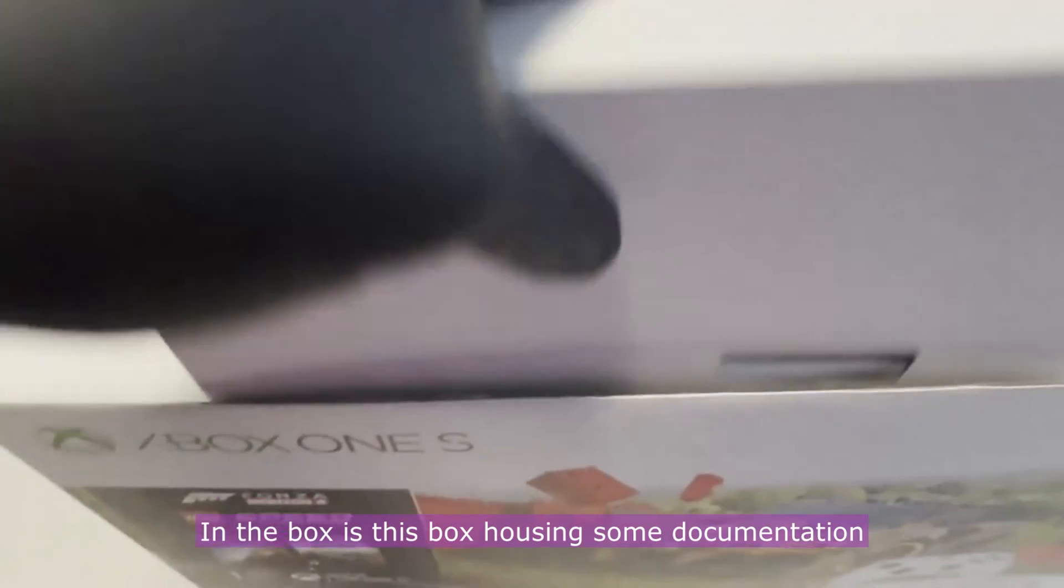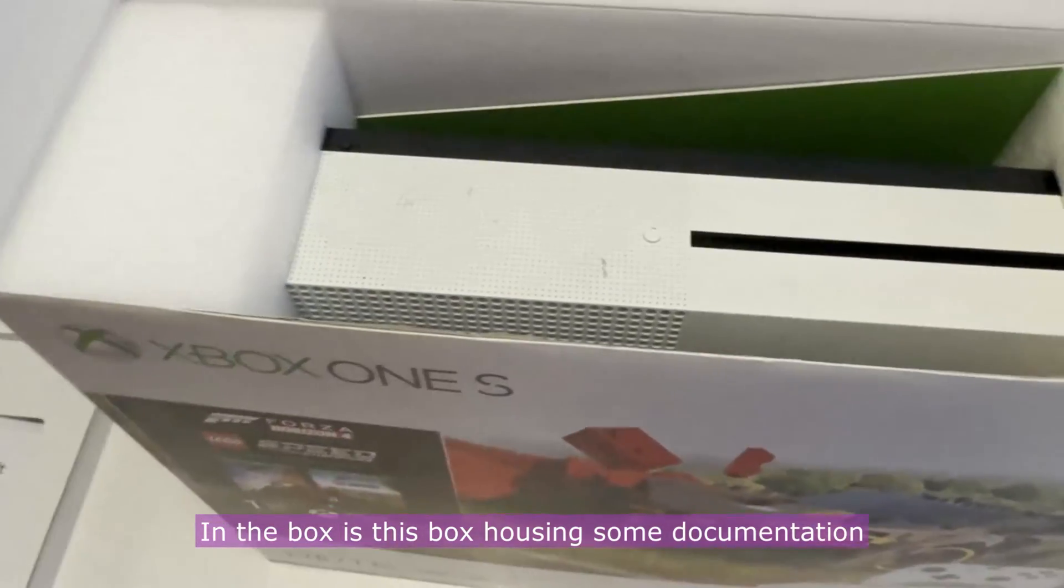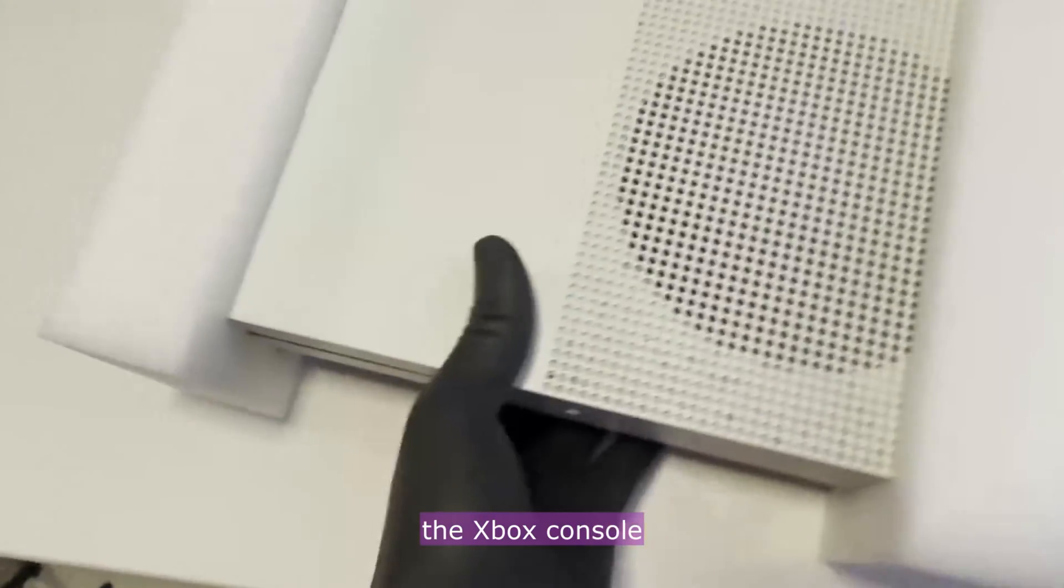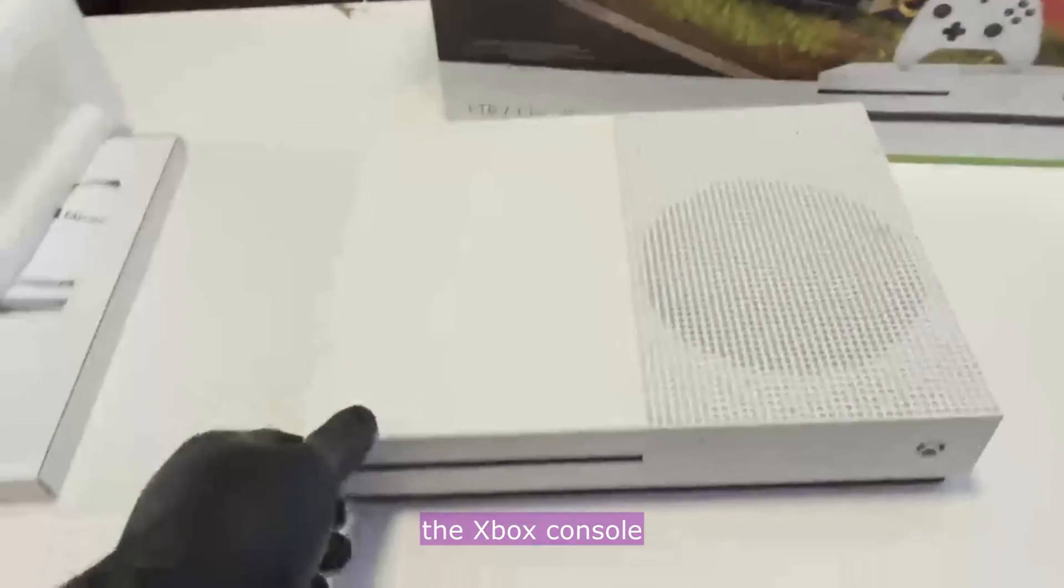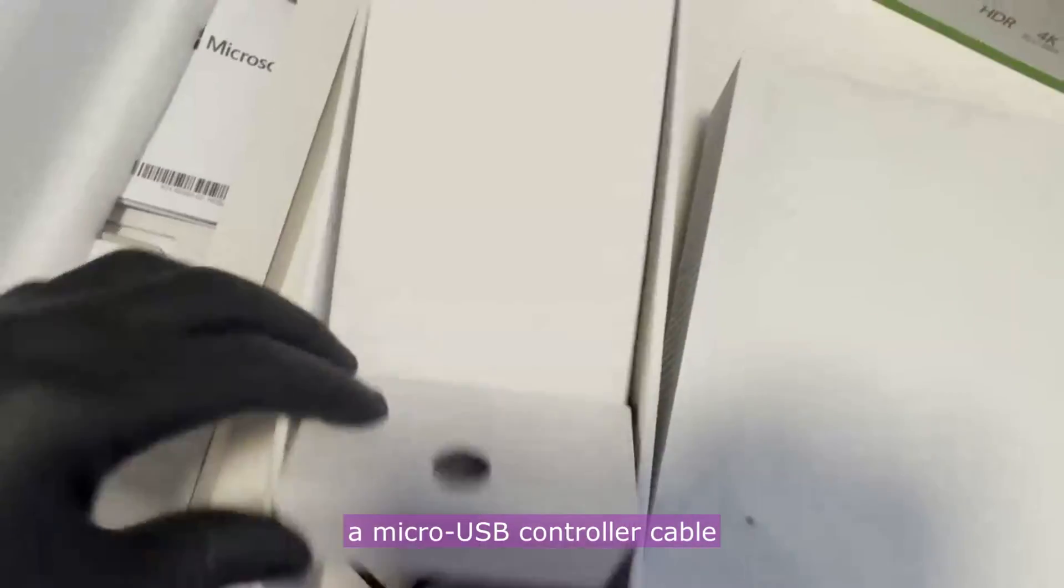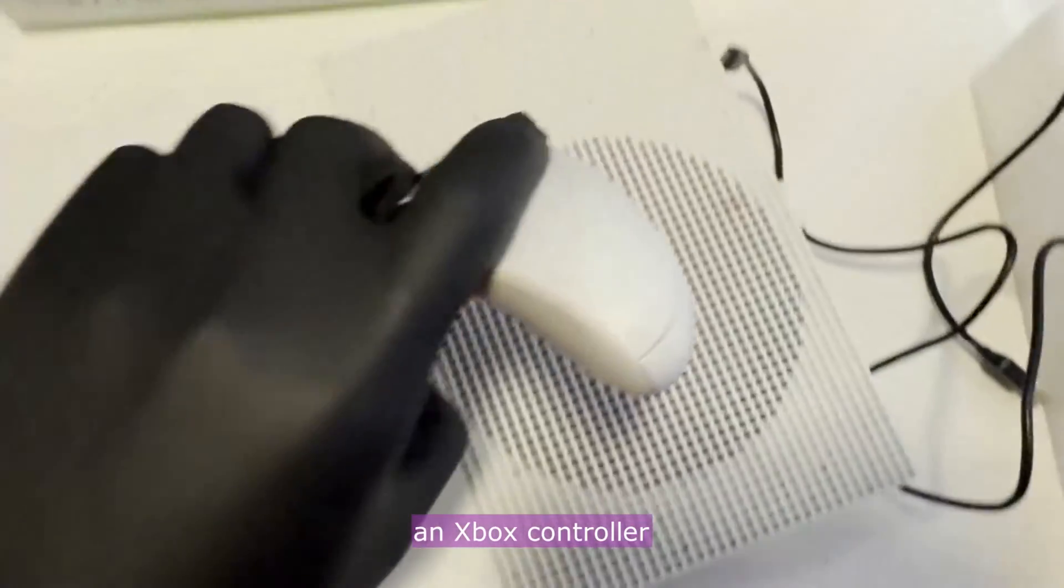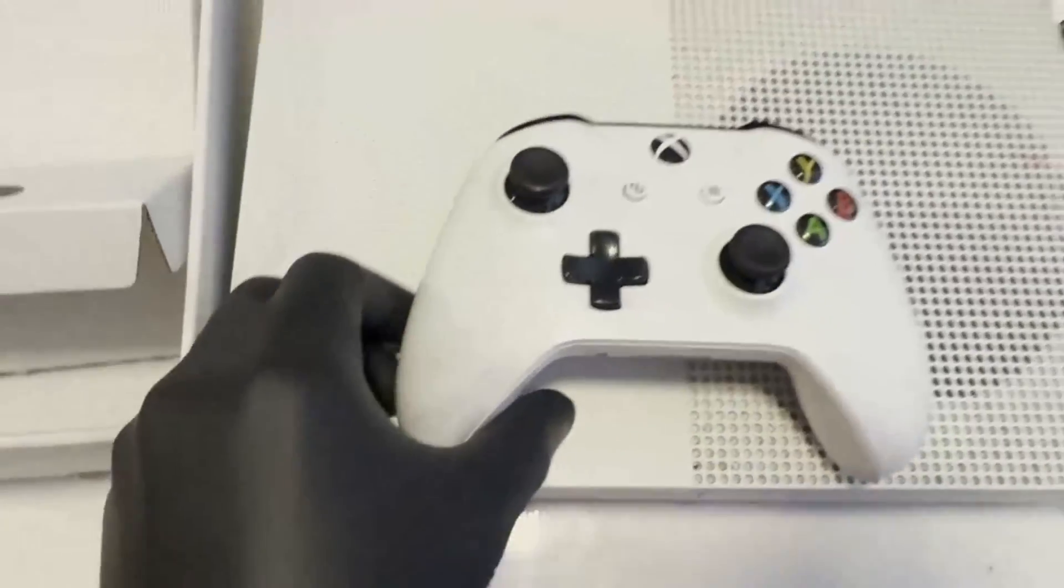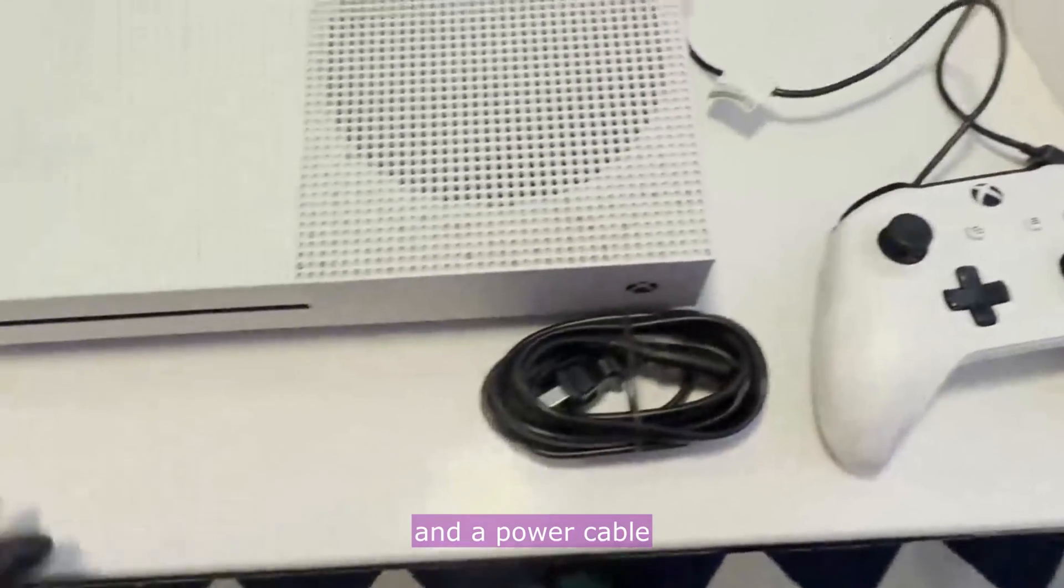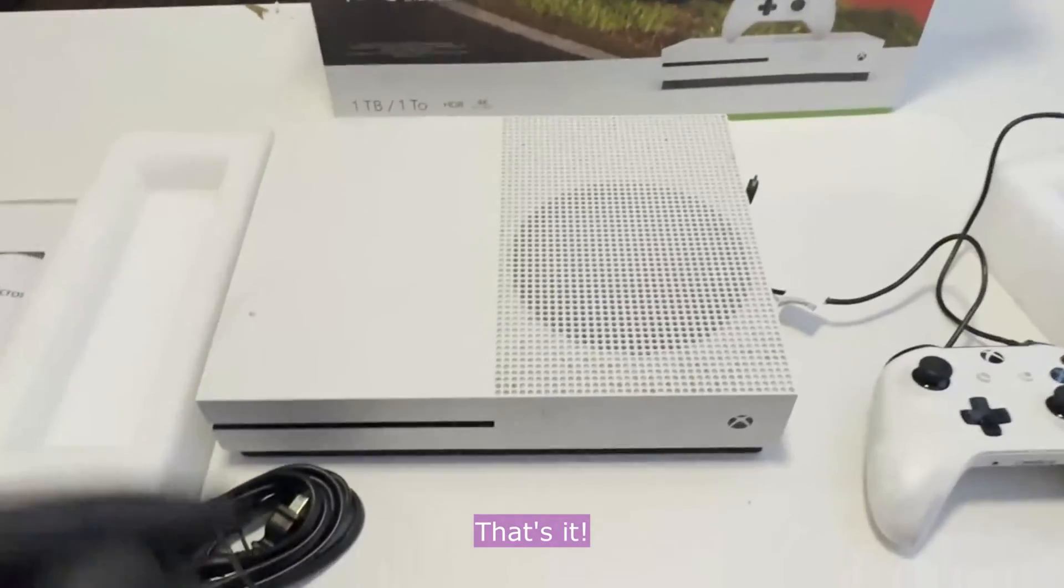In the box is documentation, the Xbox console, a micro USB controller cable, an Xbox controller, and a power cable. That's it.